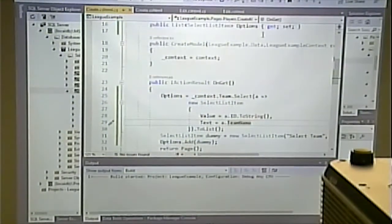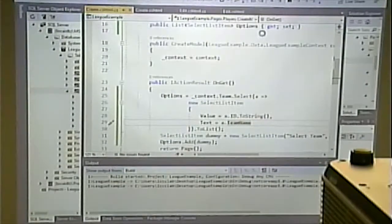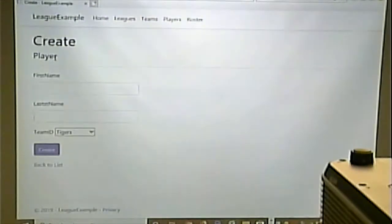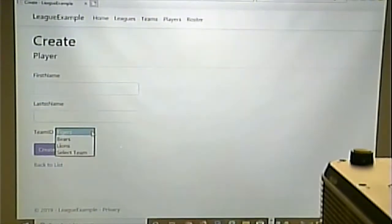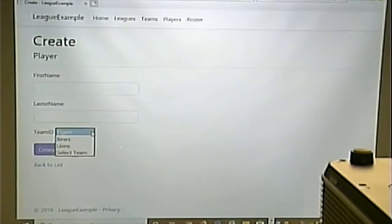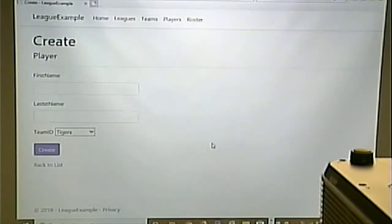You can almost tell from my wording that this won't be quite right. It put 'Select Team' at the end of the list — that's not what we want. We did a good job finding the Add function, but Add wasn't the right function.